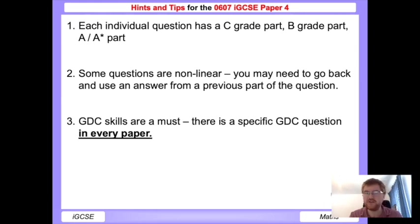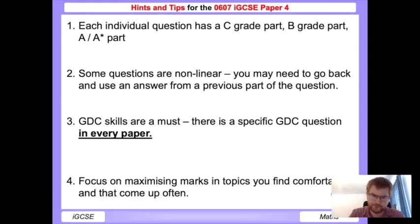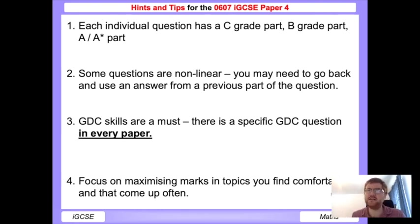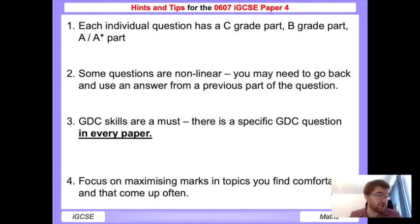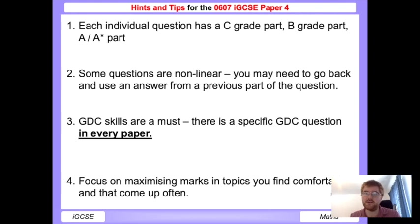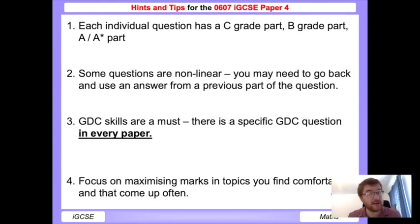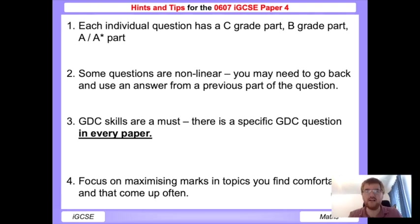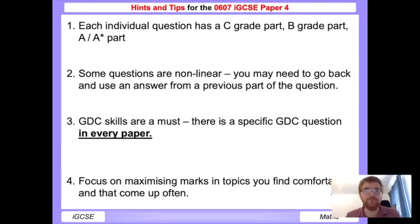Lastly, I've said this right at the beginning: focus on maximizing those marks in topics which come up often - percentages, transformations, functions - and then maximize those marks in those topics. So you can feel confident when you come out of the paper that you have actually got those marks in the bag. You've got that security of those marks - make sure you keep that in mind.